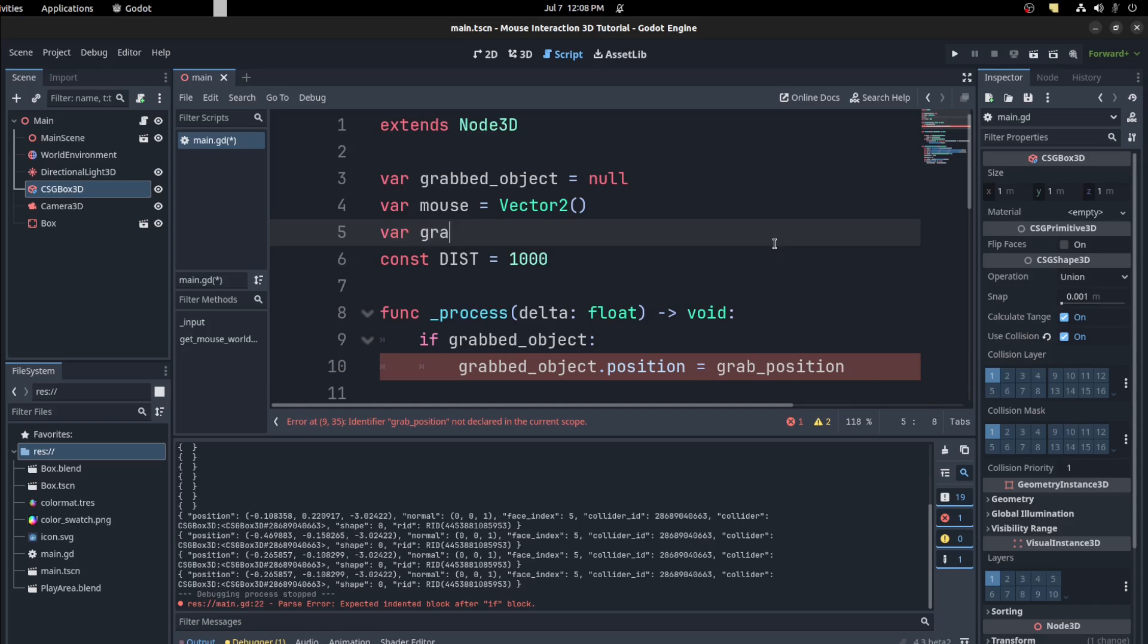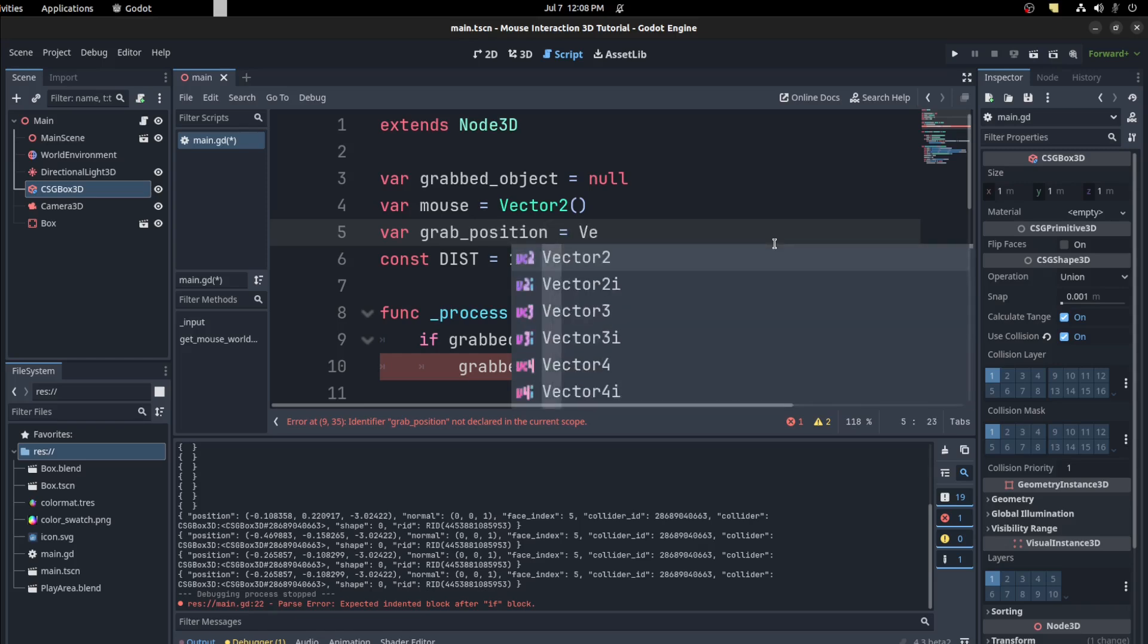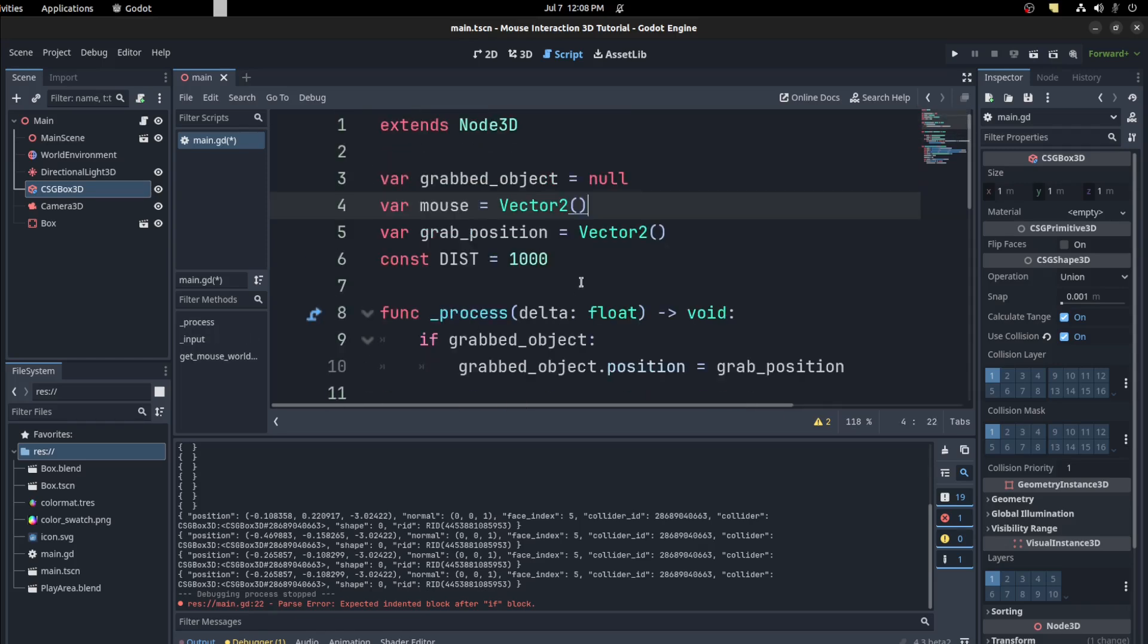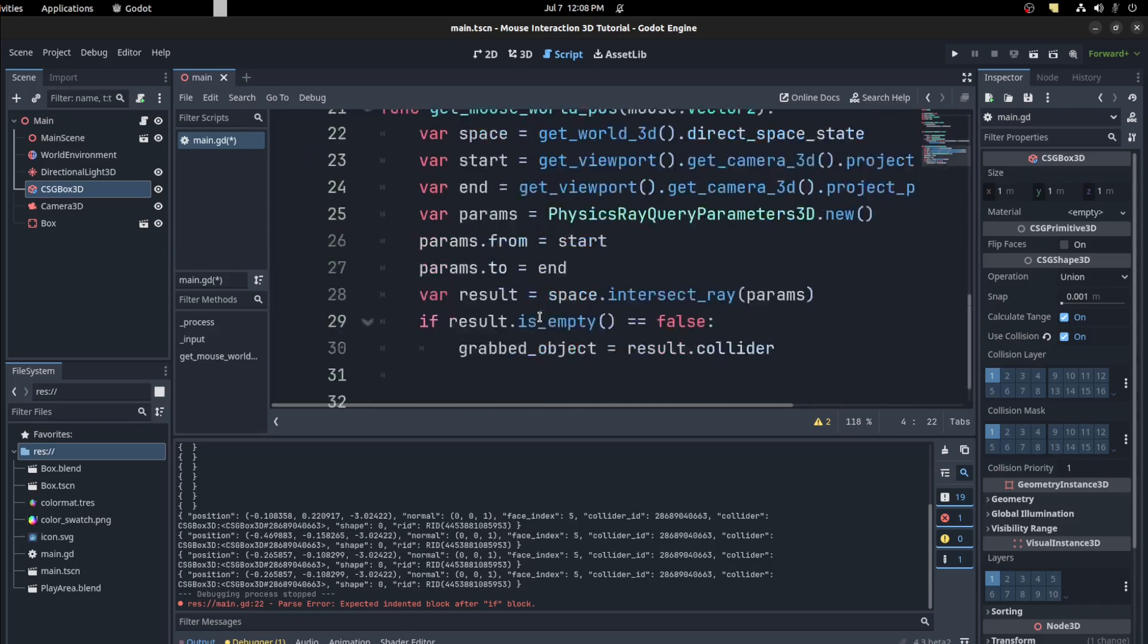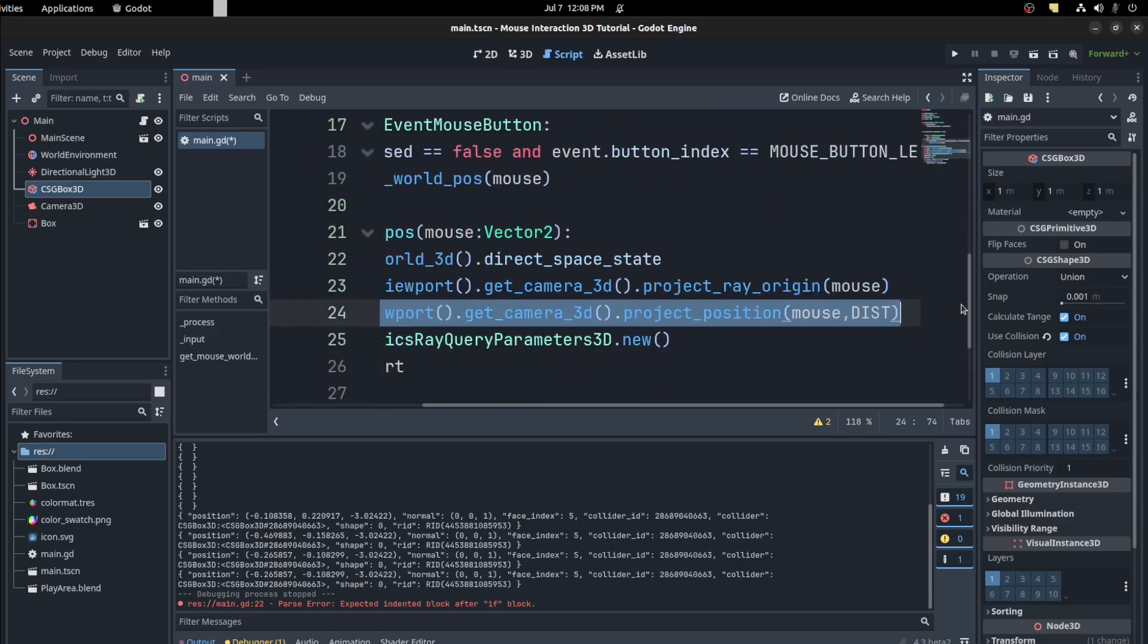Grab position. So what we need to do now is right at the end, this one here. We could copy this and create a grab position.